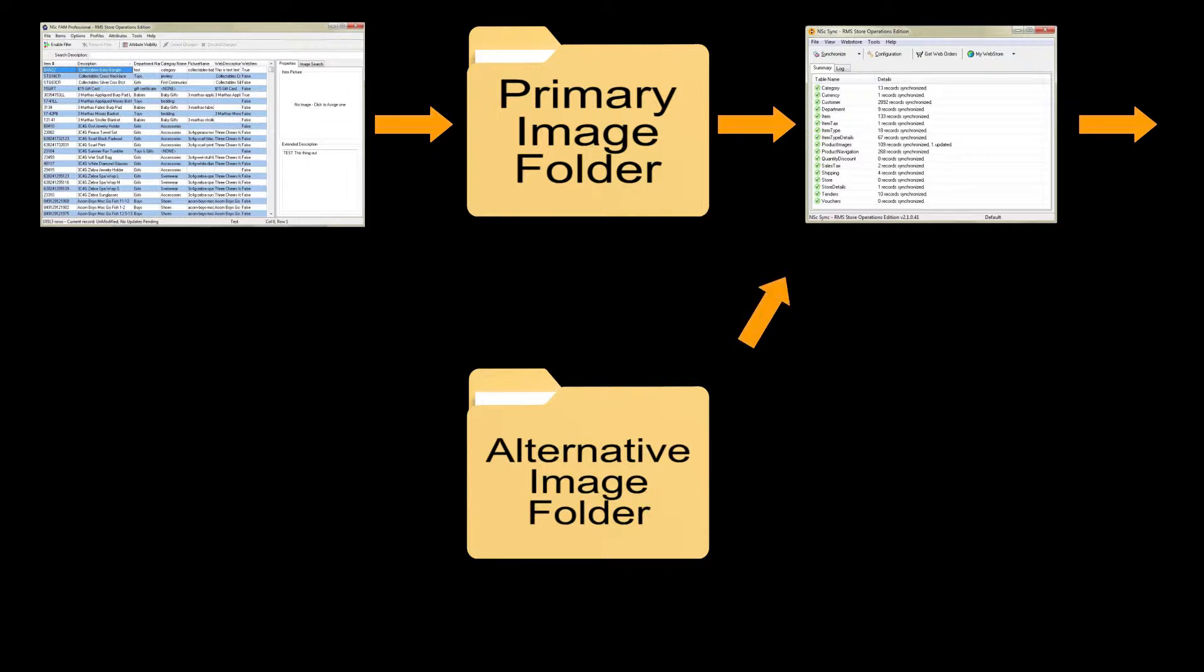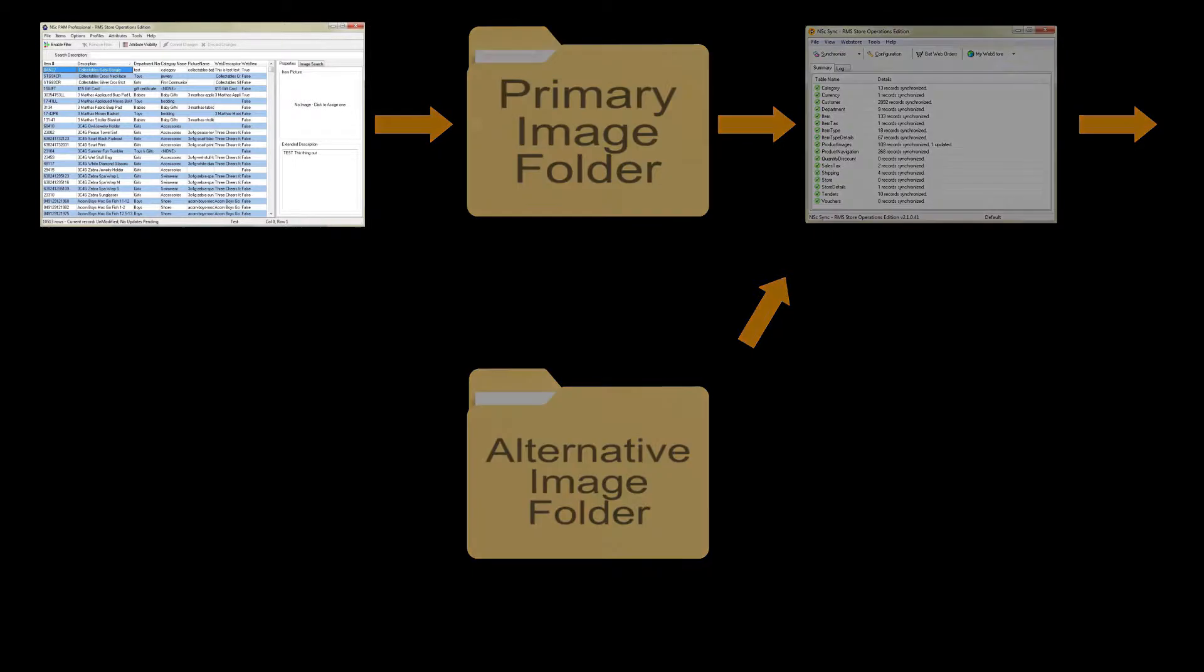When additional profiles are created, Sync will automatically locate image files of the same name within the additional profiles directory.